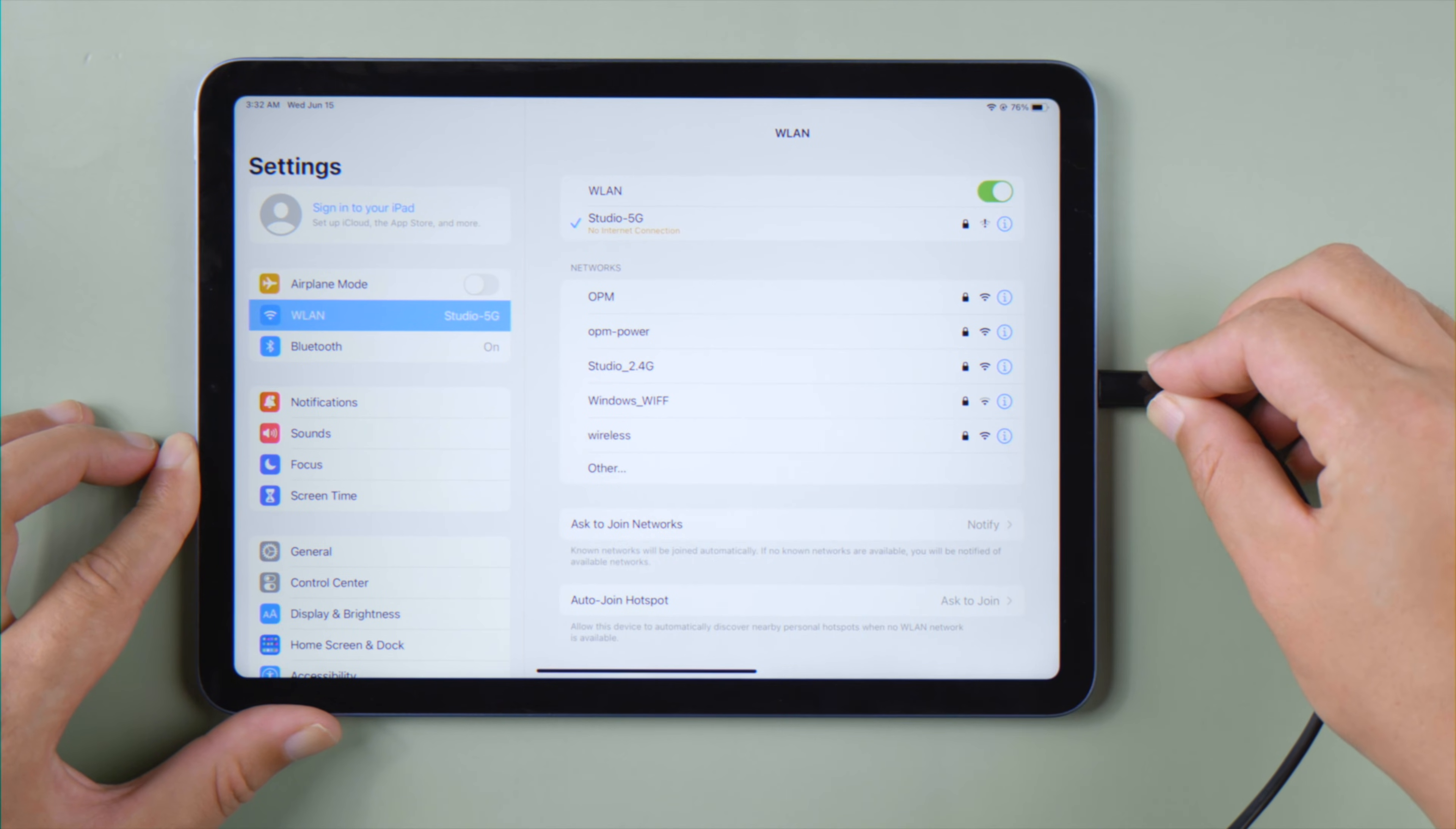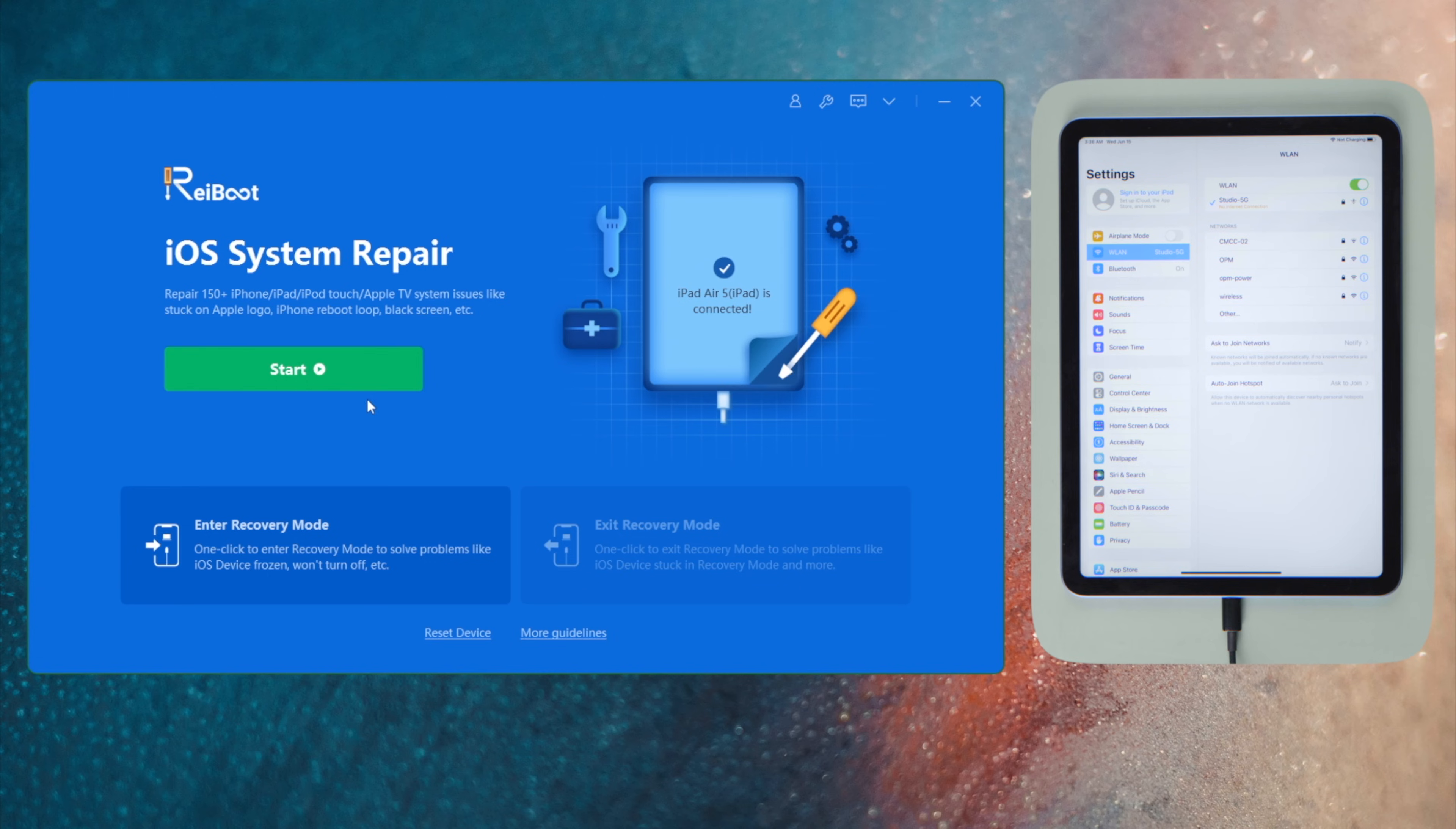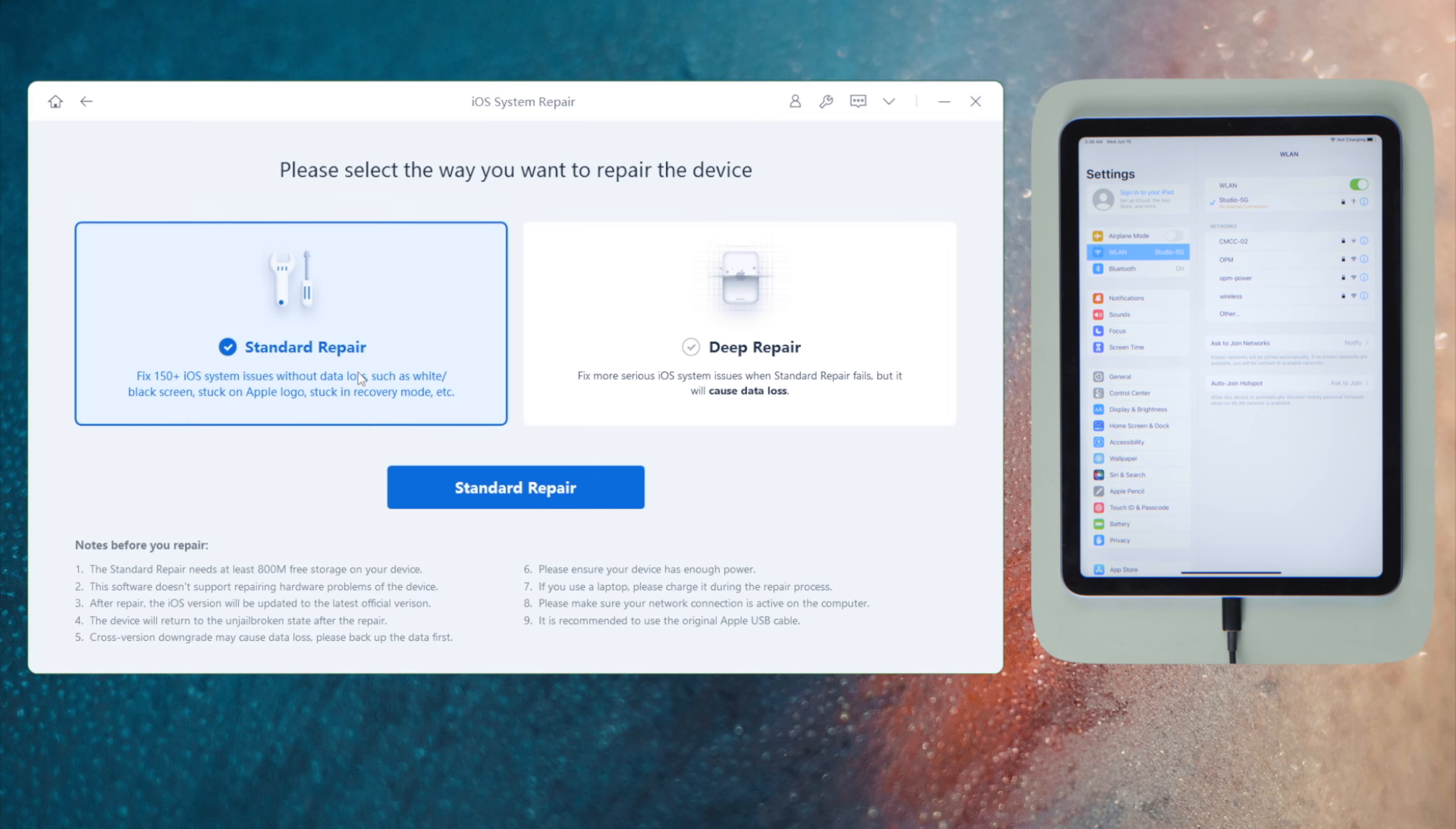Once you connect your iPad, click Start from the home screen. Go with the Standard Repair by default.